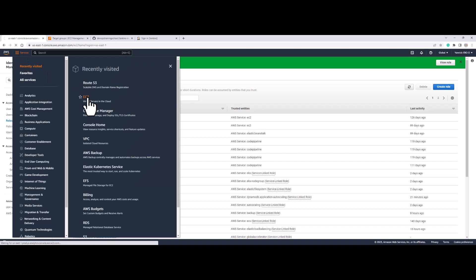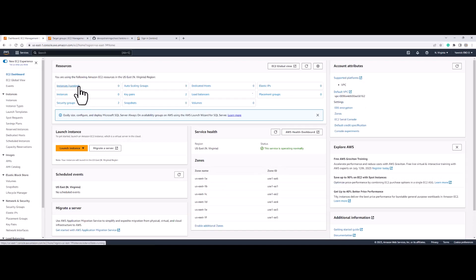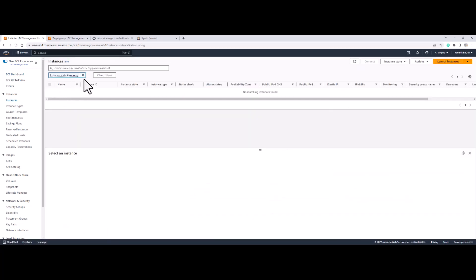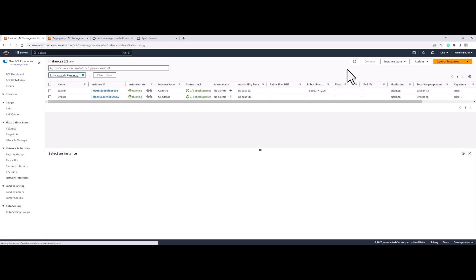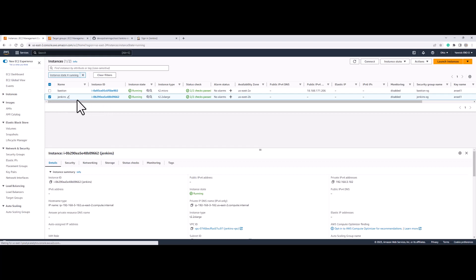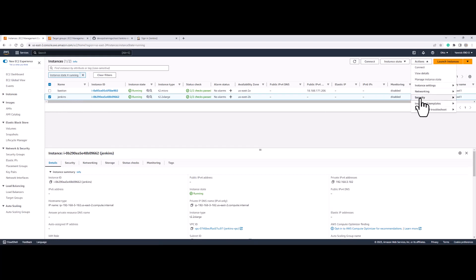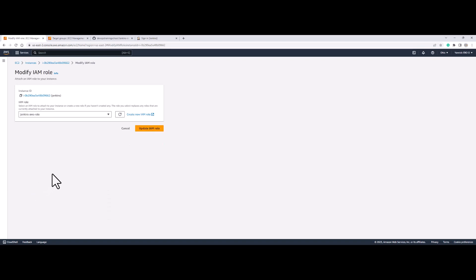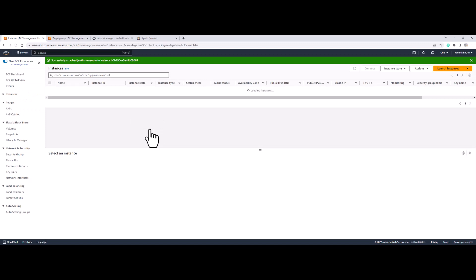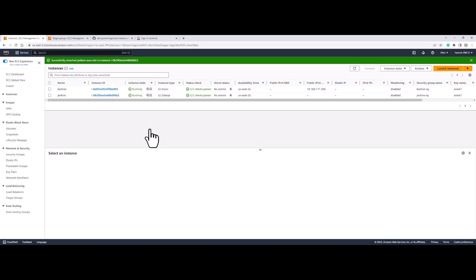Now I'm going to go back to services, EC2, and I'm going to attach the role to my Jenkins server. I'm going to go to instances running, select my Jenkins server, go to Actions, then Security, then Modify IAM Role. I'm going to select the Jenkins AWS role and click on update IAM role. That is the first thing to do so that our Jenkins server is able to create Jenkins worker or Jenkins slave EC2 instances.